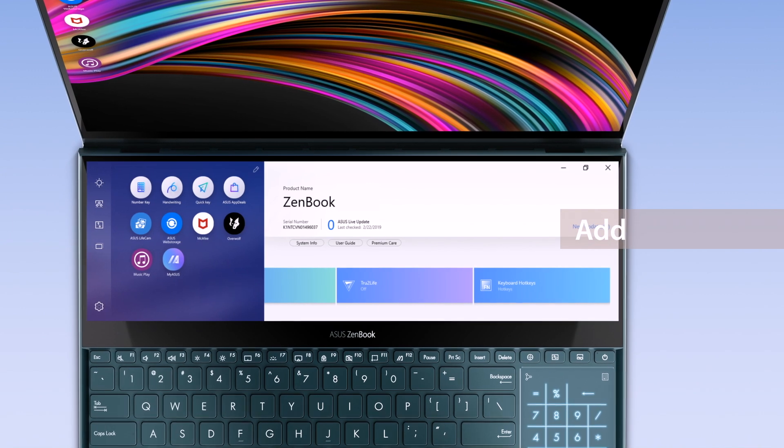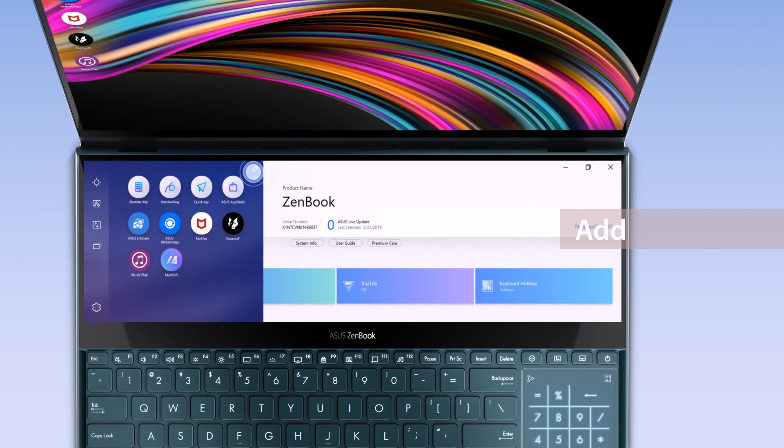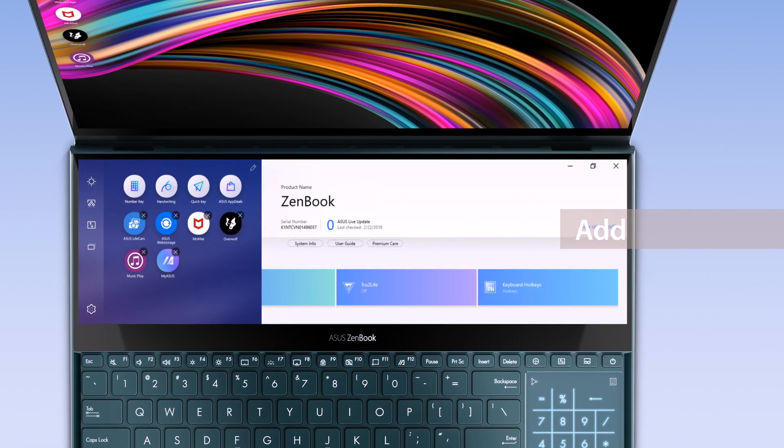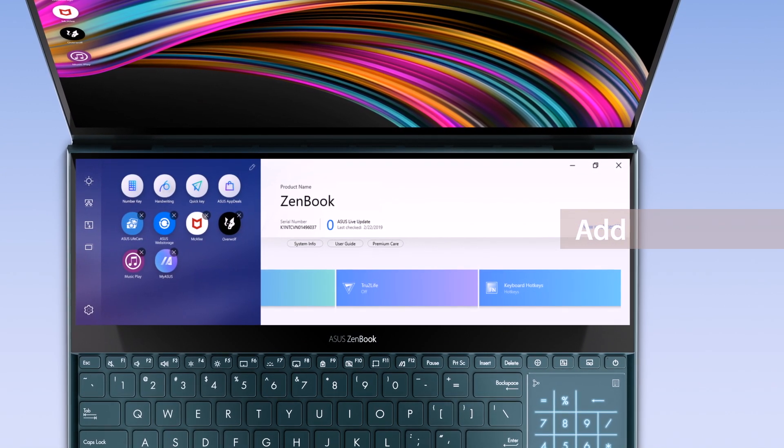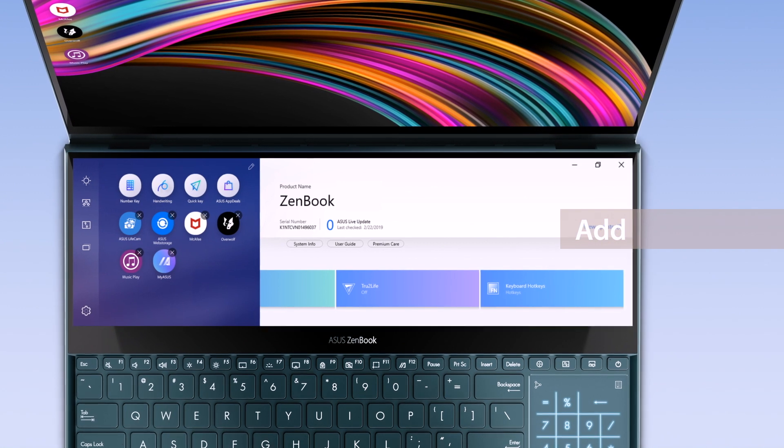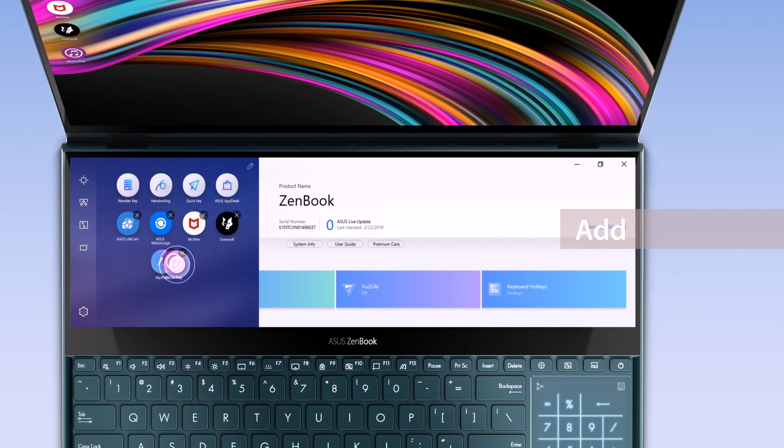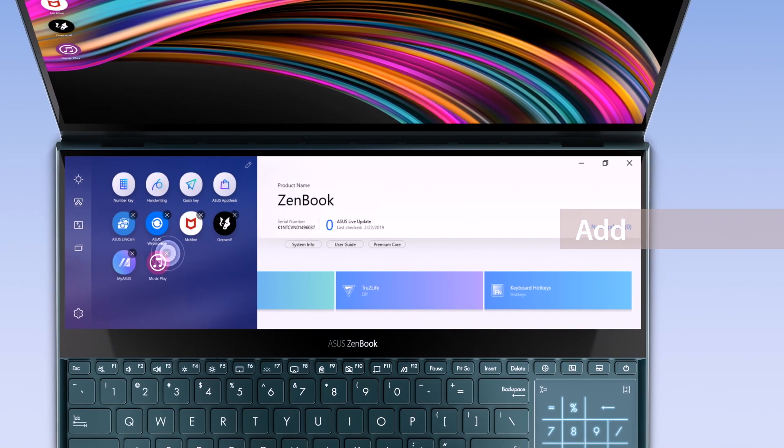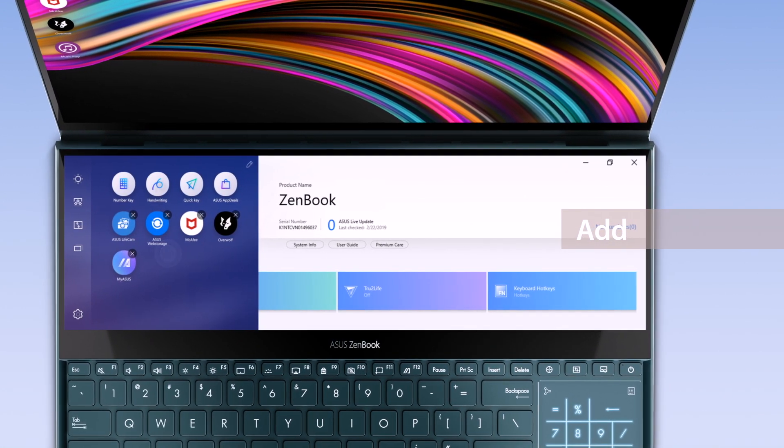Tap the Edit icon on the top right corner to personalize the pinned apps on ScreenPad Plus. Drag to rearrange the order or tap the X icon to remove them.